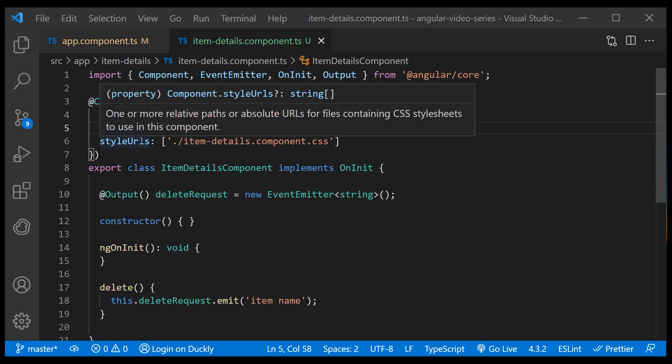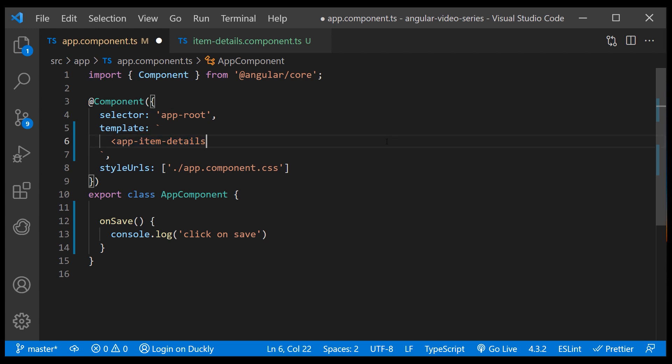Next, I'll place our item details component in our app component. And I will bind to the delete request custom event that we just created.